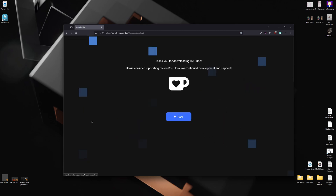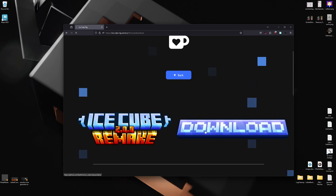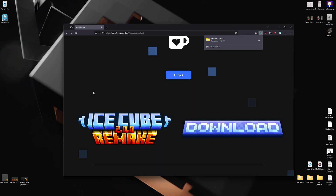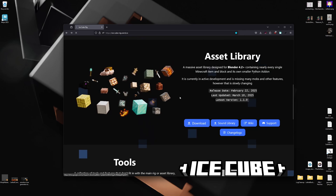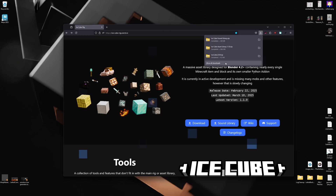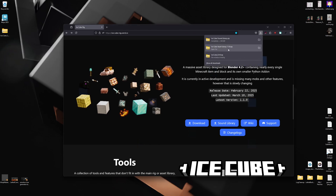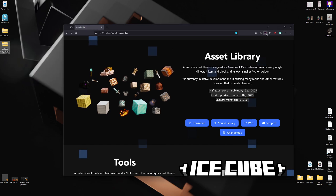Now what you're gonna want to do is download the projects you want. I'm going to download all three for this example — IceCube, the asset library, and the sound library. I'm going to move these over to my desktop so I have an easy place to access them.